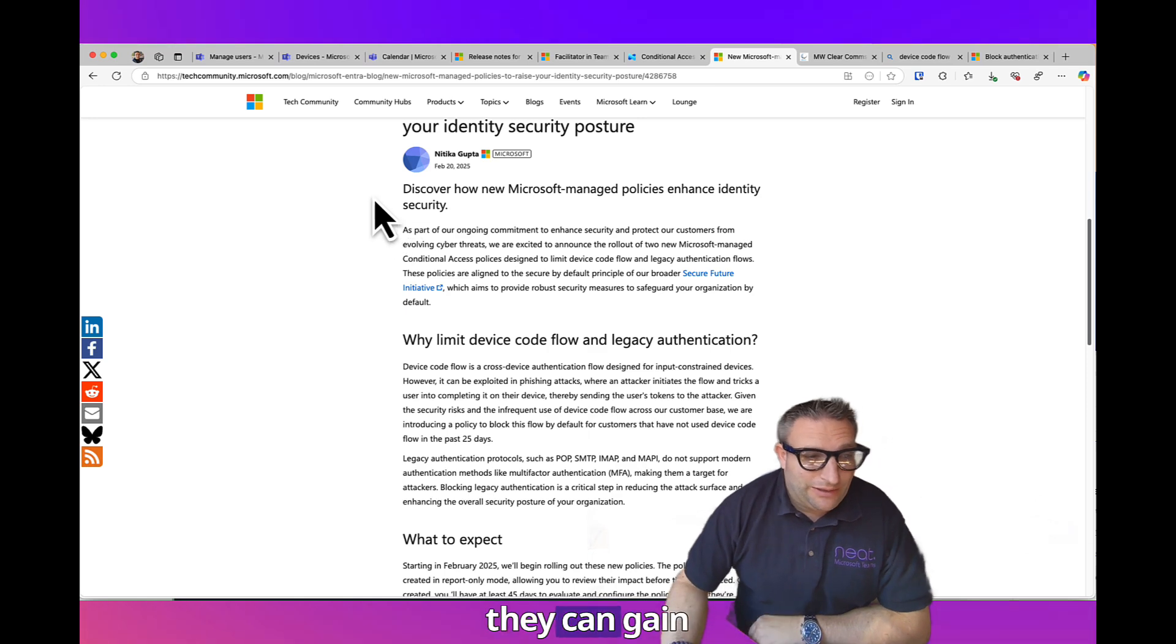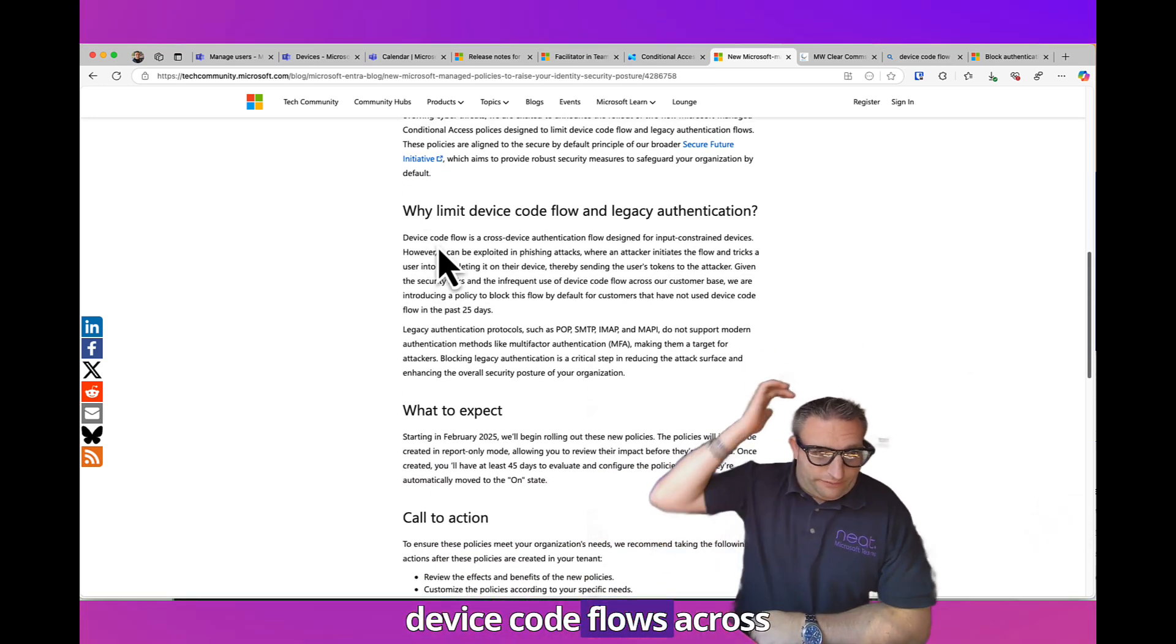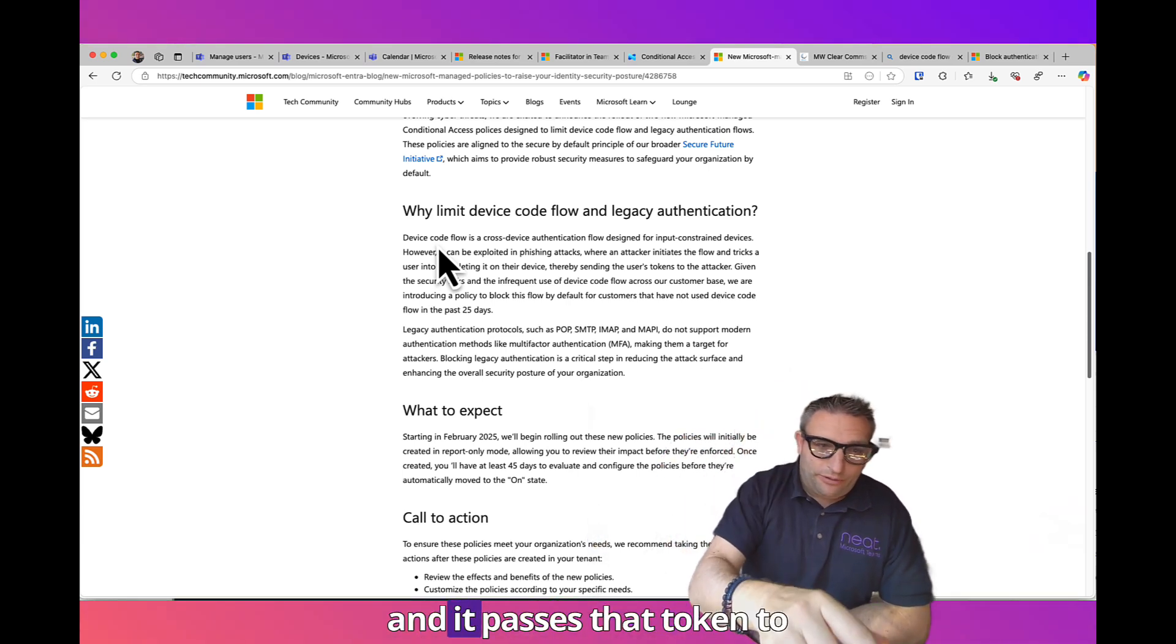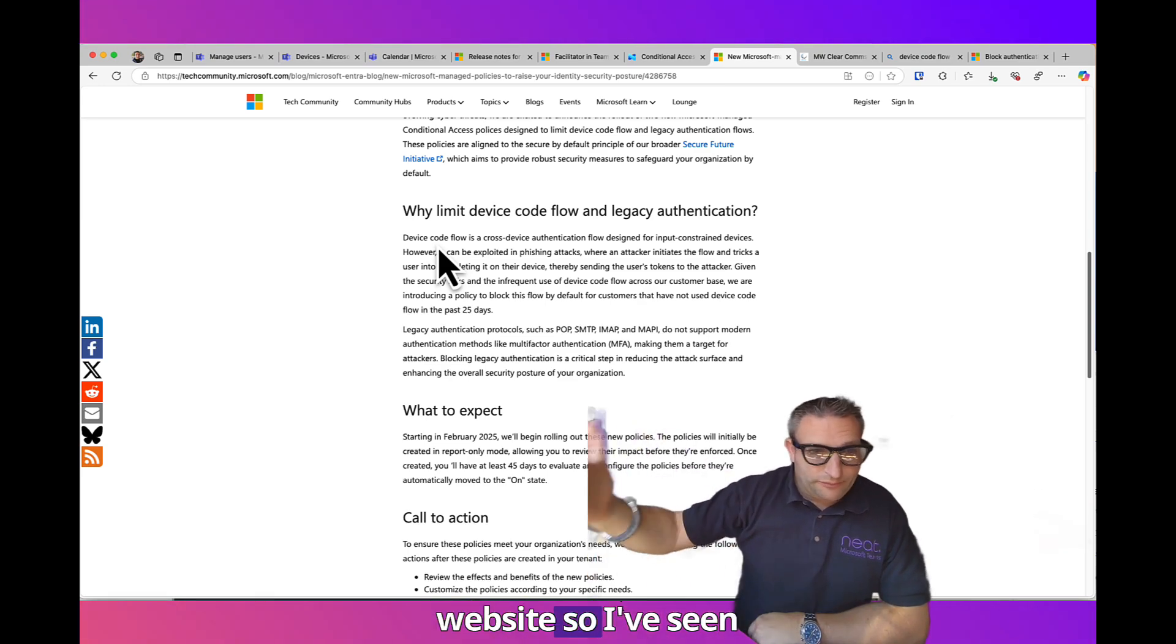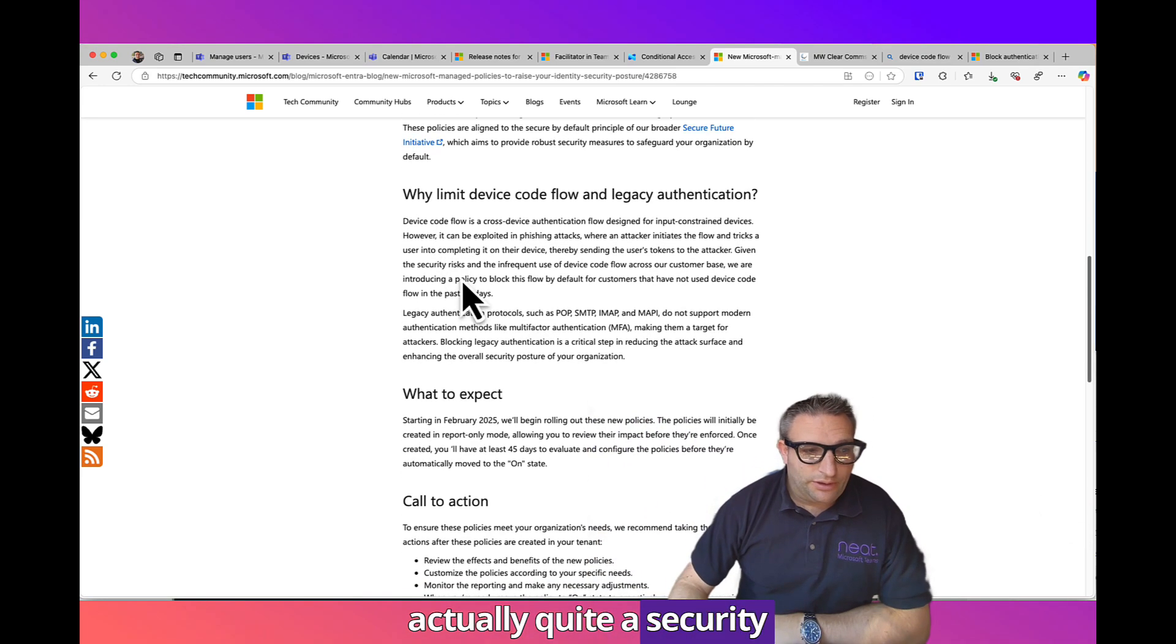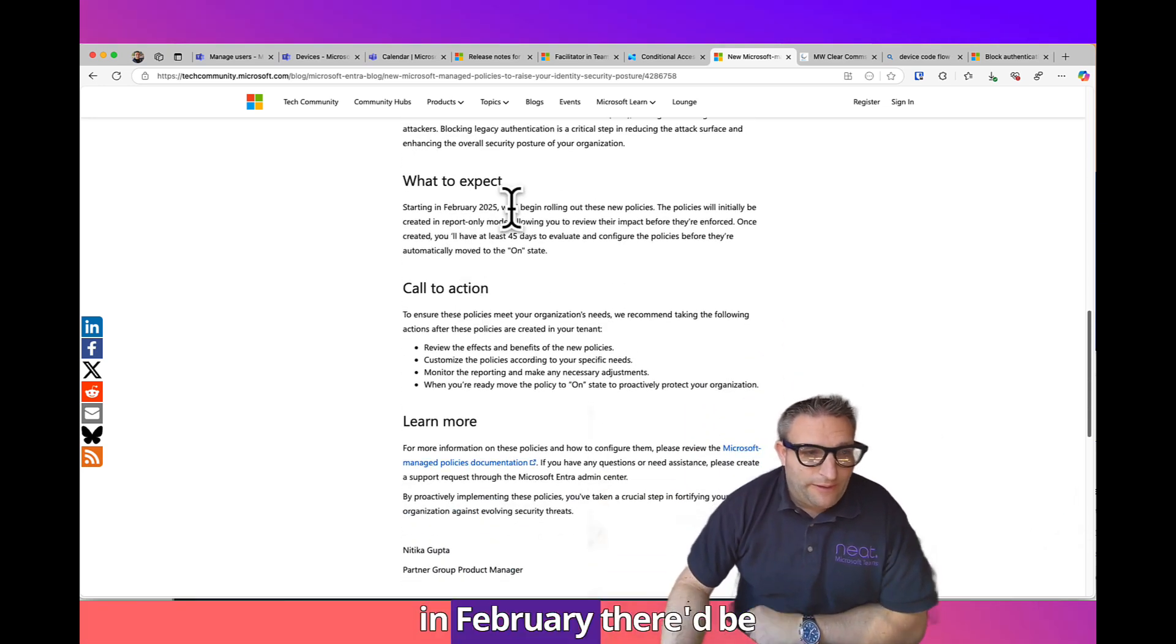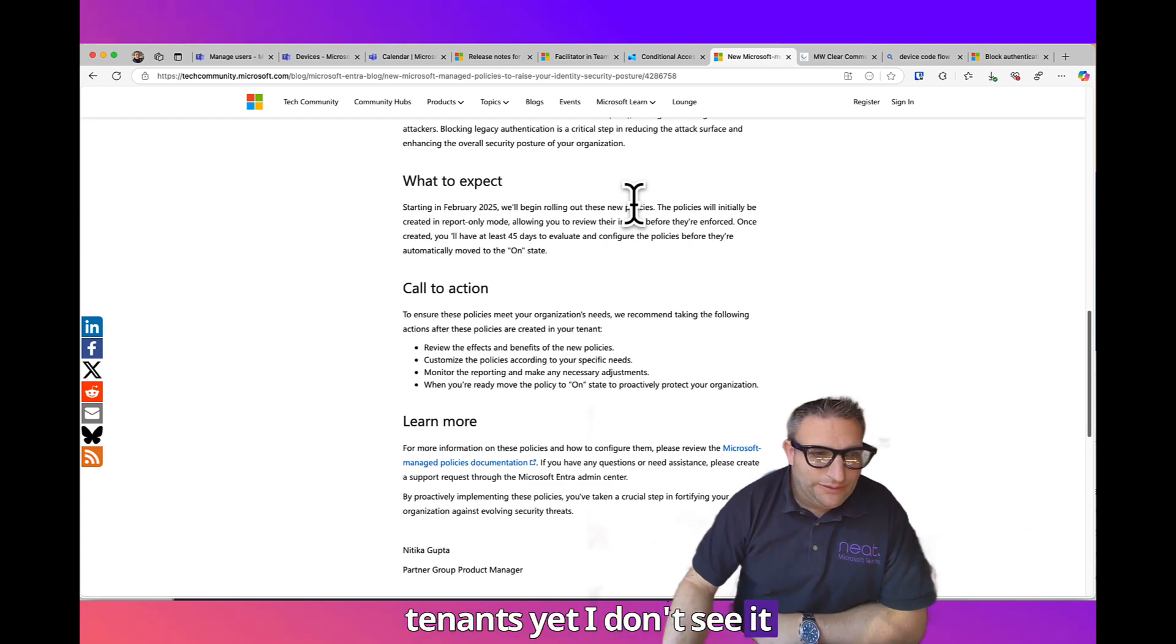There's been some phishing attempts to use that microsoft.com/devicelogin and give you that code so they can gain authentication to devices or other applications. Device Code Flow is cross-device authentication, so I sign in on my laptop and it passes that token to the device. This is actually quite a scary risk, so hence why starting in February they'll be rolling out these policies.